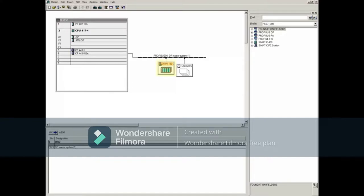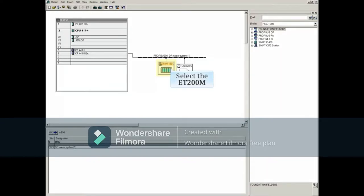First select the I/O rack you are adding the device to. For this example, we'll use the ET200M shown here.